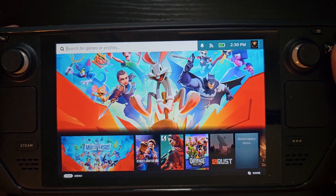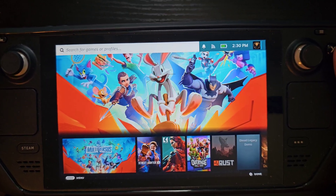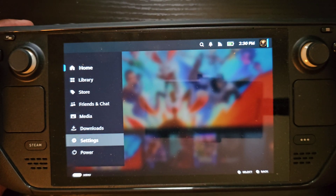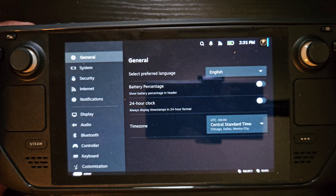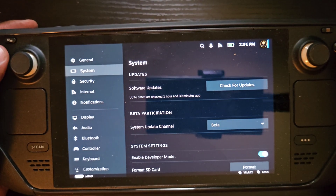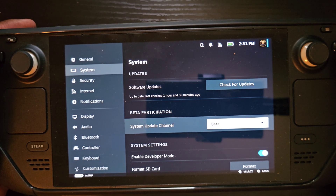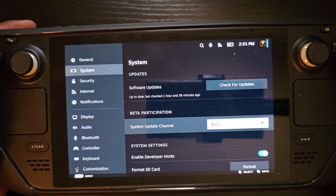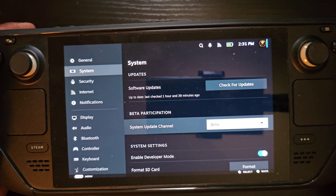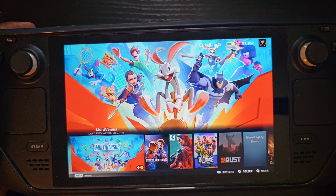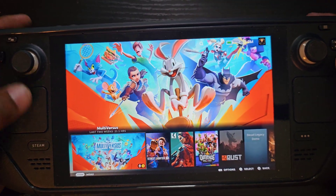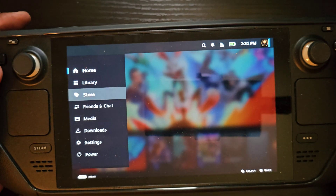You'll have to update your Steam Deck or change it to the beta client. To do that, go to Settings, down to System, and where it says System Update Channel, switch that to beta. It'll do a little update, restart the Steam Deck, and then you've got it.